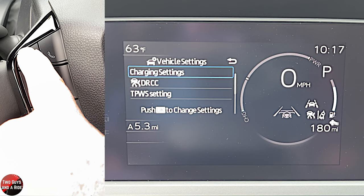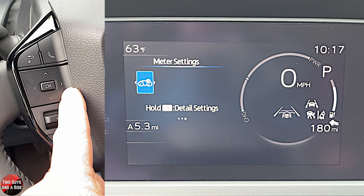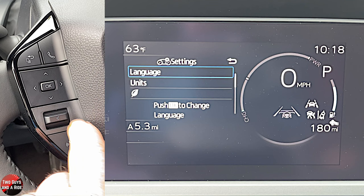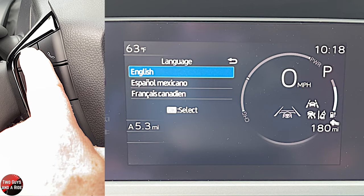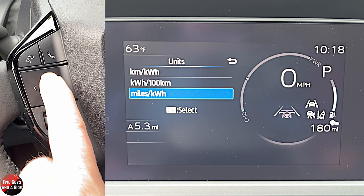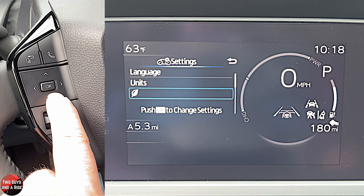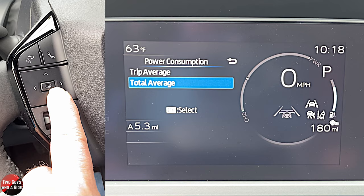Pressing and holding OK in meter settings lets you change the language and set units with three options each. Under economy, you have power consumption settings where you can choose trip average or total average — just click on the one you want.